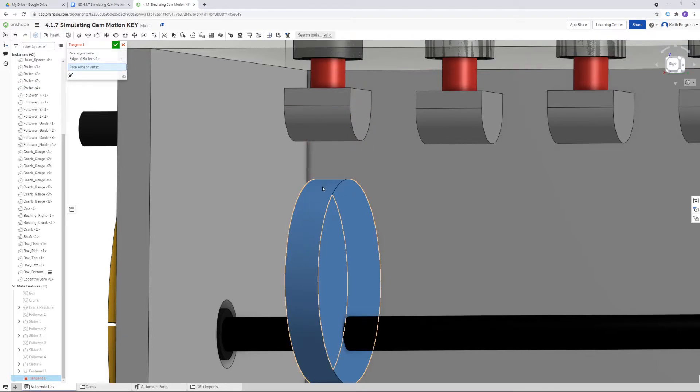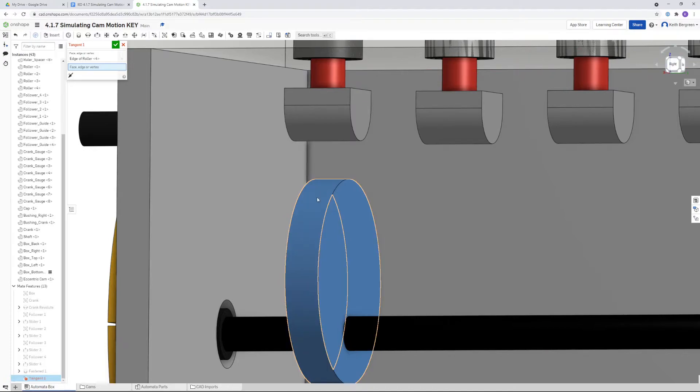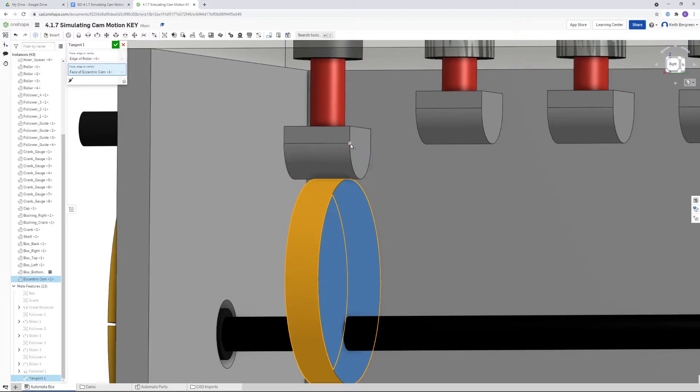Then you click on the face of another, so this would be the face of the outer circular part of our cam. That seems to work best. You know it works when they kind of snap together like you just saw right there.